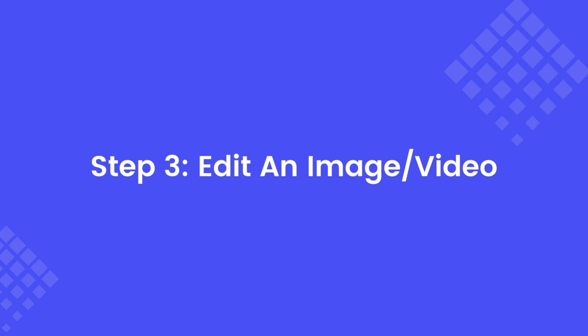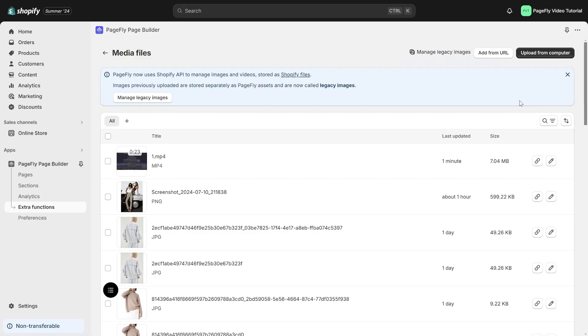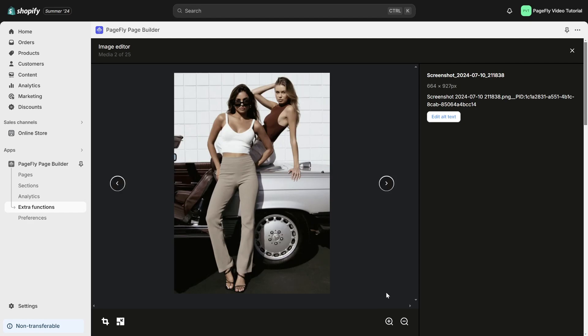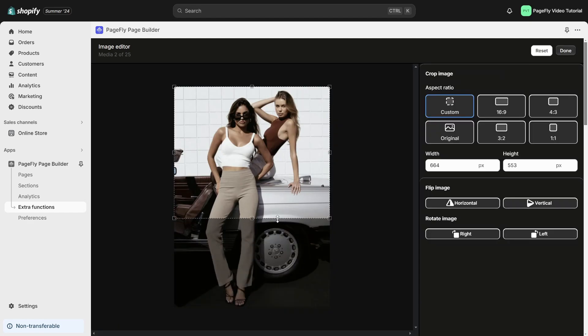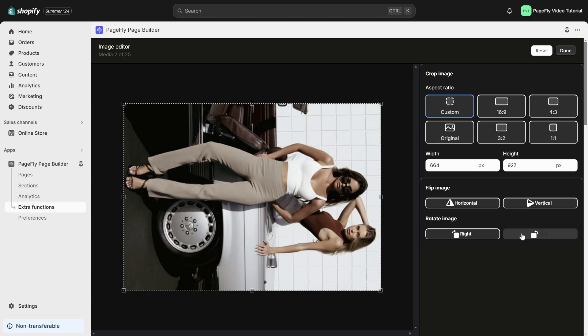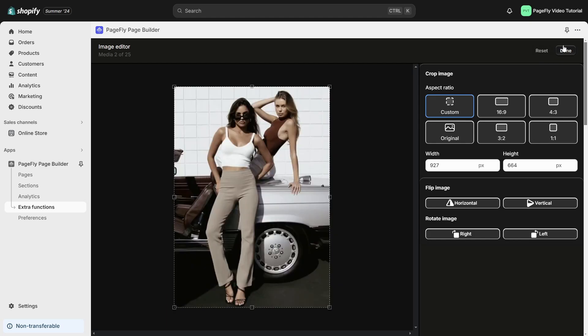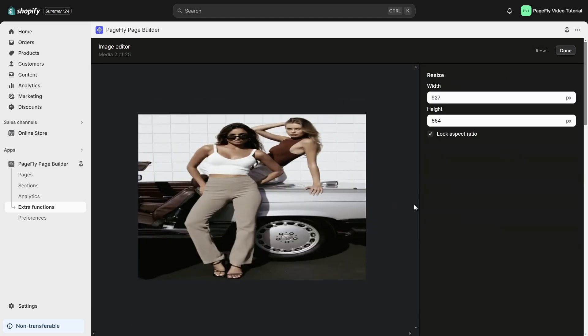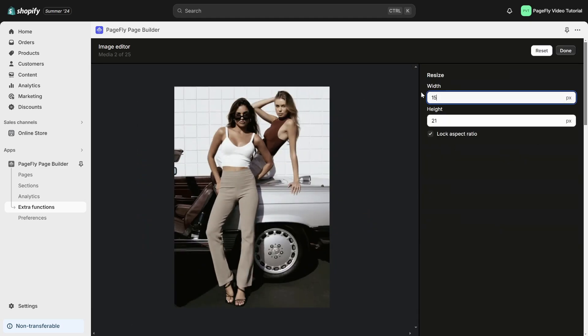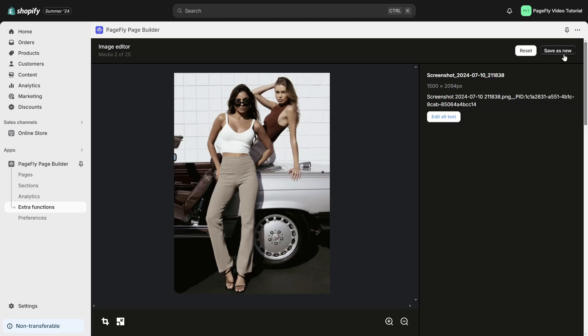Step 3. Edit an image or video. Simply click on the Edit icon of the image or video you wish to edit. In the Image Editor, you can crop, rotate, resize, zoom in and out, and adjust the Image Alt Text for images.